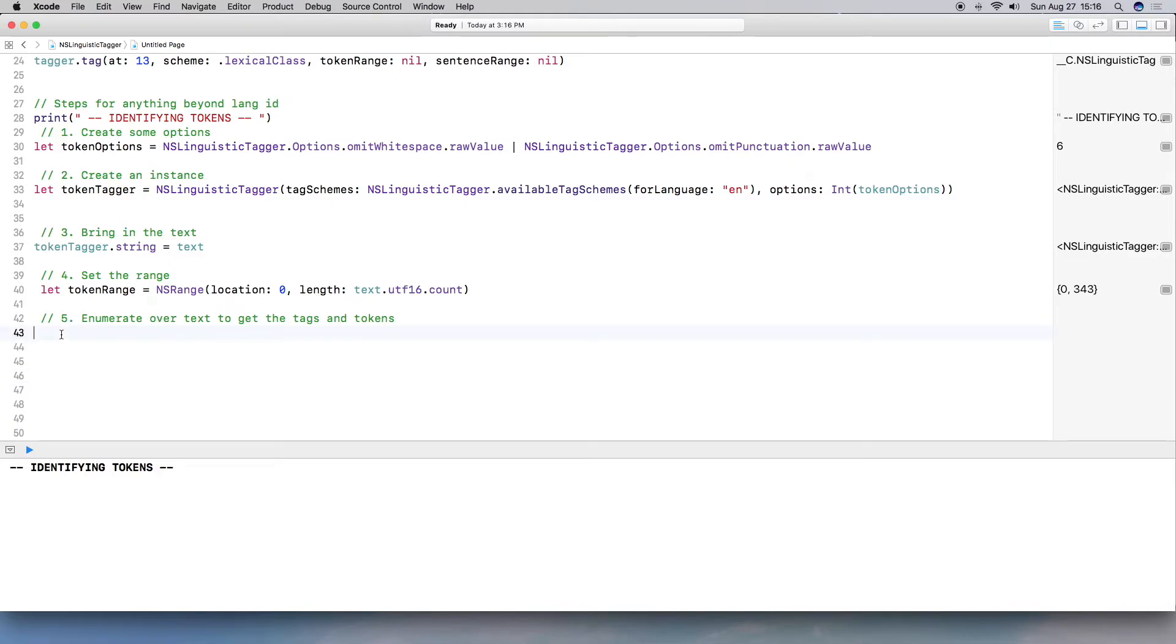The length, I'm going to have it automatically calculate from the variable. So it's going to be text dot UTF. This is the encoding that I want, and I want it to count. So it's going to return an int as well. So the error should clear out and it does. All right. So now we have the range. So now it's time to enumerate over the text to pull out all the words and the tags and the tokens and whatnot. So how do I do this? Well, I need to call the instance, which is token tagger.